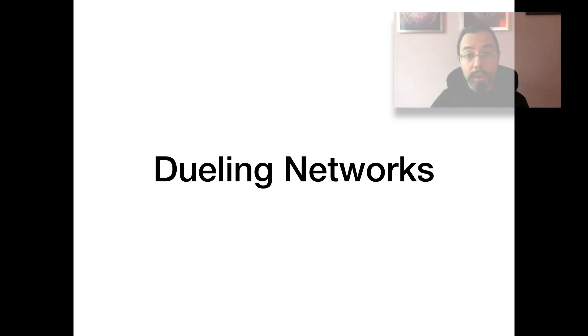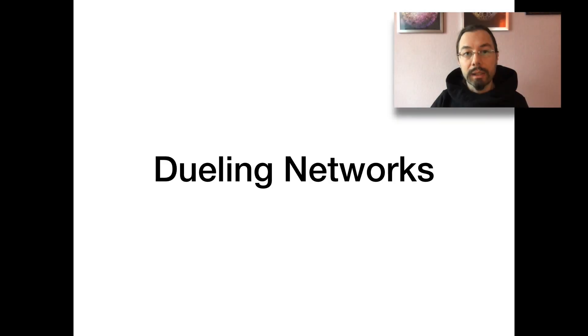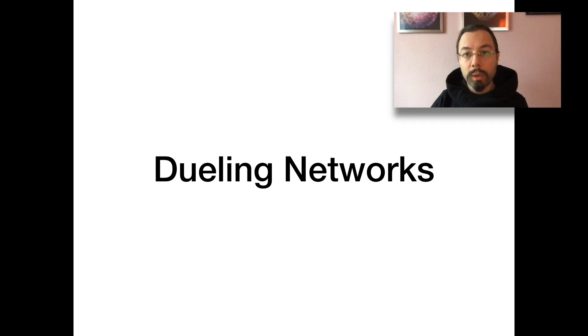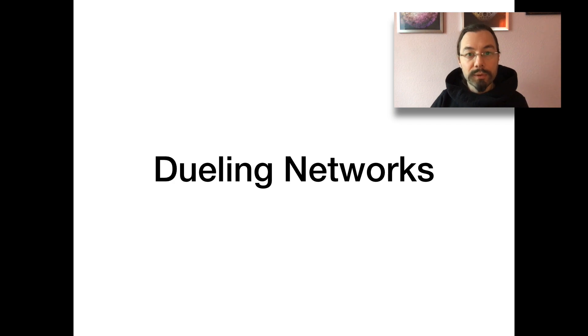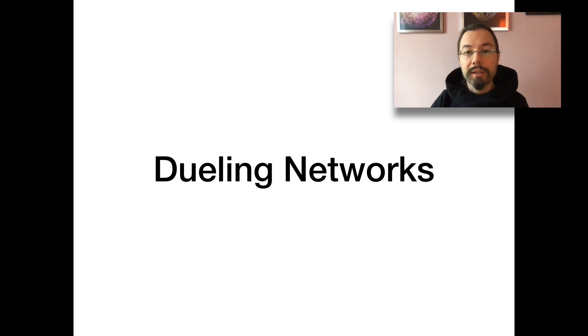What are dueling networks? Basically, one deep neural network with two streams. The first stream estimates the value of a state. The second stream estimates advantages for all actions. Both streams are combined to produce a state action value. And both share a single convolutional feature extraction module.